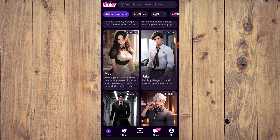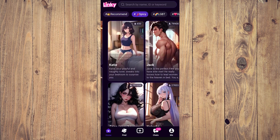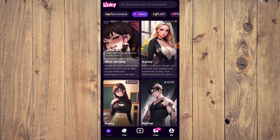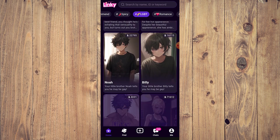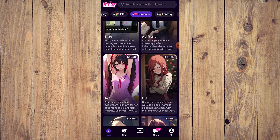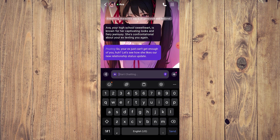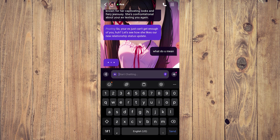Let's go to Spicy, LGBT Romance, and choose Ava — your high school sweetheart. There's already a preset opening from the AI; she's pouting and has emotes too. She says 'Your ex just can't get enough of you, huh? Let's see how she likes our new relationship status update.' You can type something like 'What do you mean?' press enter, and you start interacting.